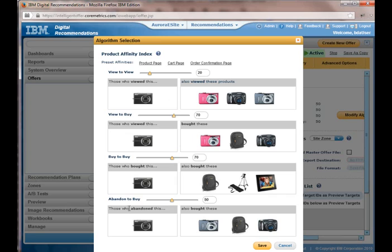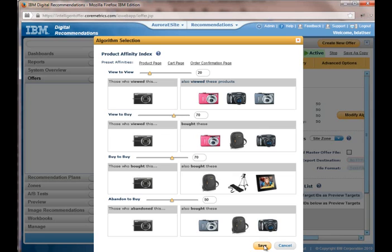And then last one, those who abandoned that product bought these products. I may want to keep that the same because if they are looking at a particular product that gets abandoned a lot, you might want to offer some other products that people purchased instead. So I can go ahead and save that.